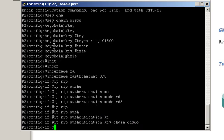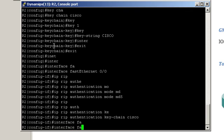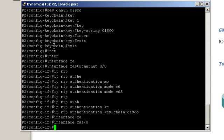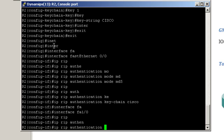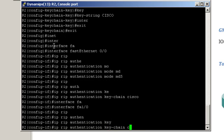Now the second requirement states that we have to configure clear text password authentication between Router2 and Router3. Since we're already on Router2, let's just do that right away. That's interface FastEthernet1.0. We're using clear text authentication this time, so we don't have to specify which mode to be used since clear text is the default mode. So we just type IP RIP authentication keychain Cisco.